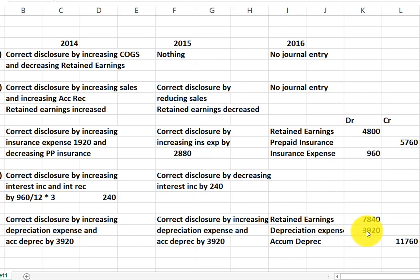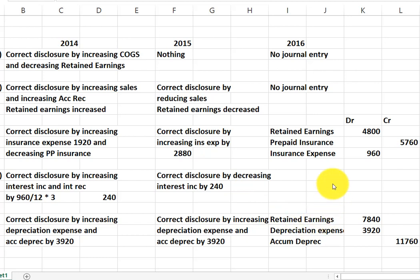Our depreciation for 2016 will be recorded as depreciation expense of $3,920, and we have accumulated depreciation of $11,760. We do have to make a journal entry because the asset is still on our books and still wrong and needs to be fixed. Anything that's come off the books — like receivables, inventory — those have all been corrected and we don't typically make journal entries to them in the current year if it only affected past years. But a long-term asset that has not been fully amortized or used up needs to be corrected because it's still wrong in 2016.